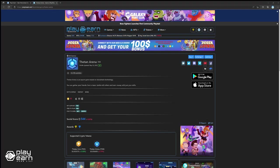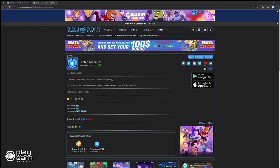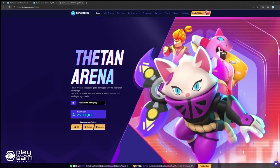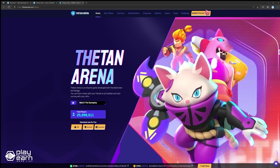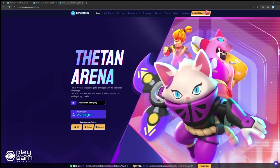The first game on our list is Thetan Arena. Thetan Arena is an eSport game based on blockchain technology, and it is built on the Binance Smart Chain. In Thetan Arena, you can gather your friends, form a team, and fight with others for a chance to earn awards. Thetan Arena's gameplay is designed to maximize both your skills and teamwork.